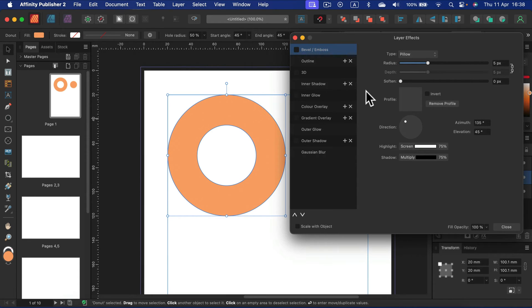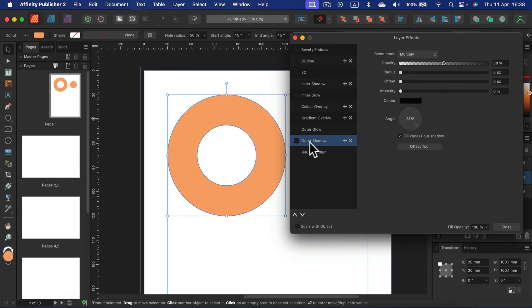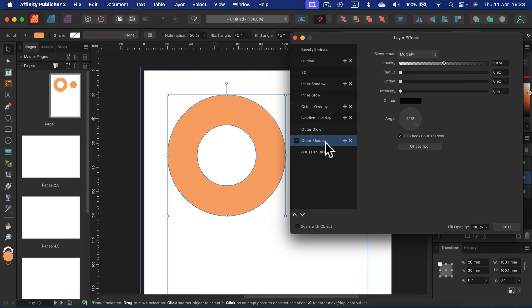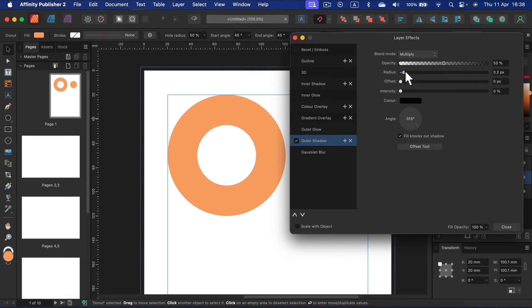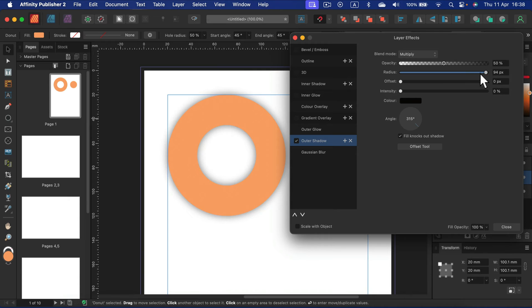Search for outer shadow over here at the bottom. Turn it on by clicking on the checkbox and now we need to customize it. First, you need to change the size of it. In my case it's zero pixels, so I'll make it way larger and as you can see this shadow is appearing around my shape.